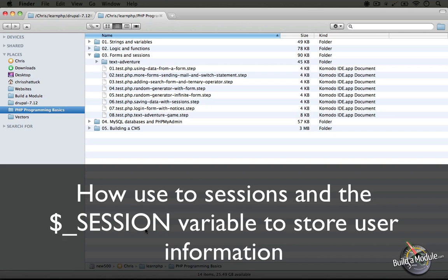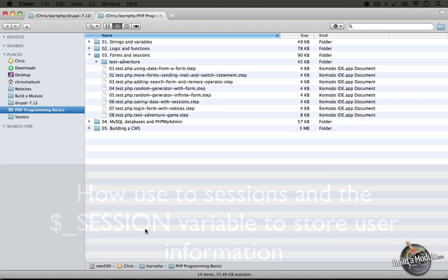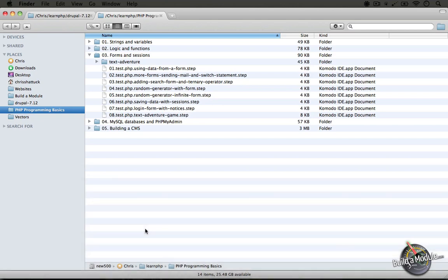In our previous video, we alluded to the fact that we could use something called sessions to store data that the user inputs into a form so that we can use it later on the website without having to save it into hidden form inputs like in our previous examples.